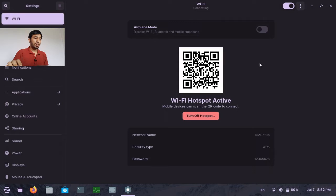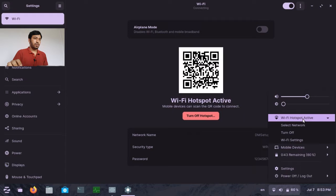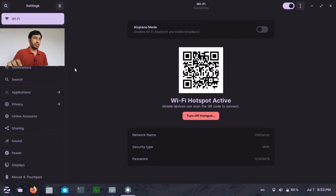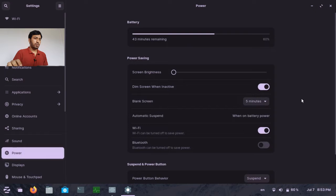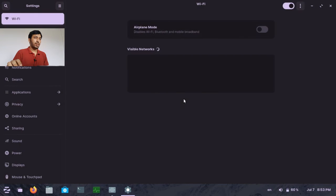You can see the hotspot is now active, and you can also scan the QR code here — that is an extra feature of the GNOME desktop. If you have the password, you can connect to this Wi-Fi hotspot from a mobile or any other laptop or desktop. To stop the hotspot, just click here and select 'Stop Hotspot', and the Wi-Fi adapter will scan the available Wi-Fi networks again. That's the easy way to enable Wi-Fi hotspot in GNOME.